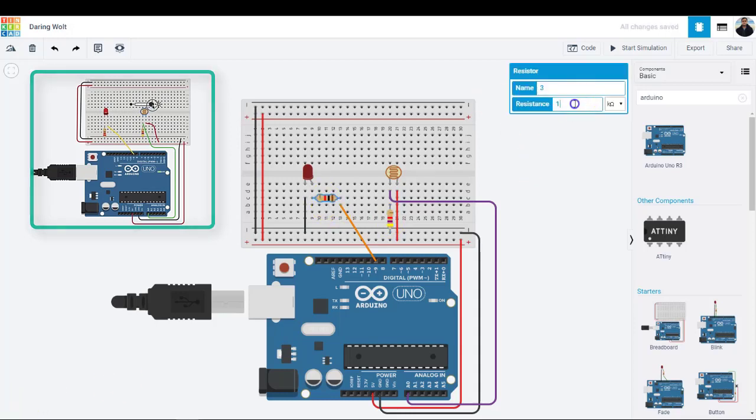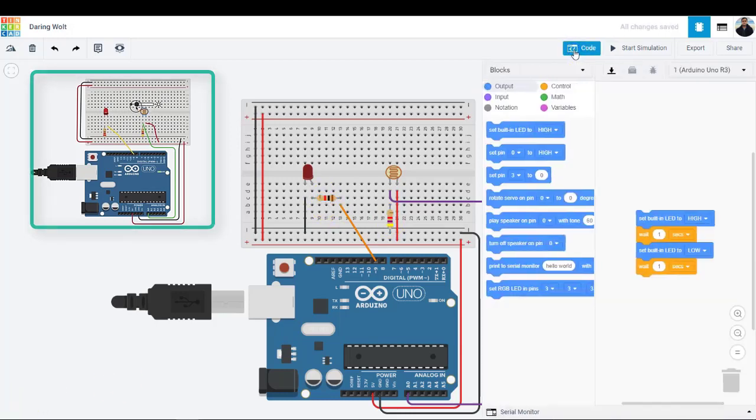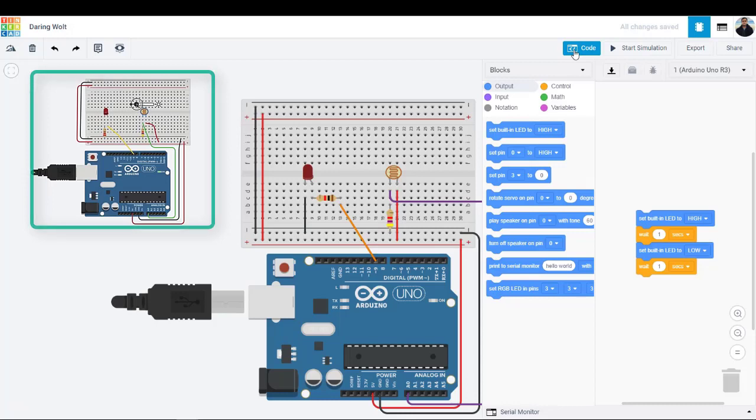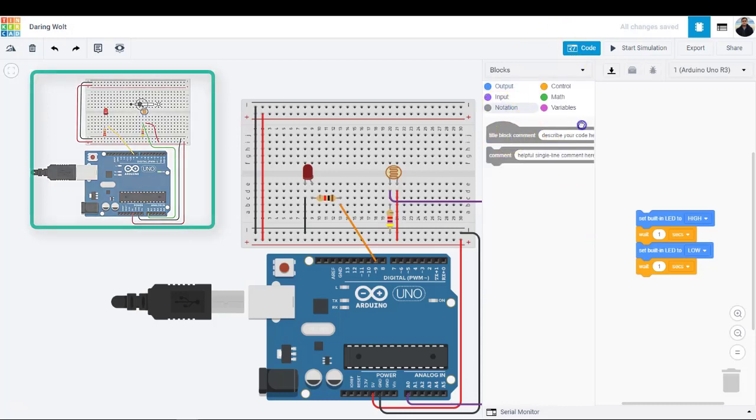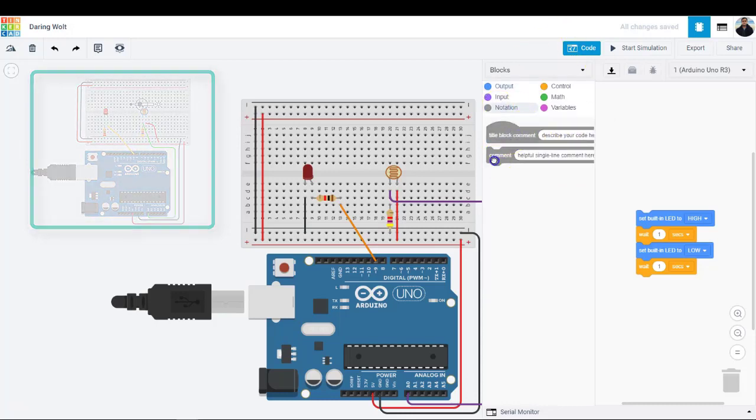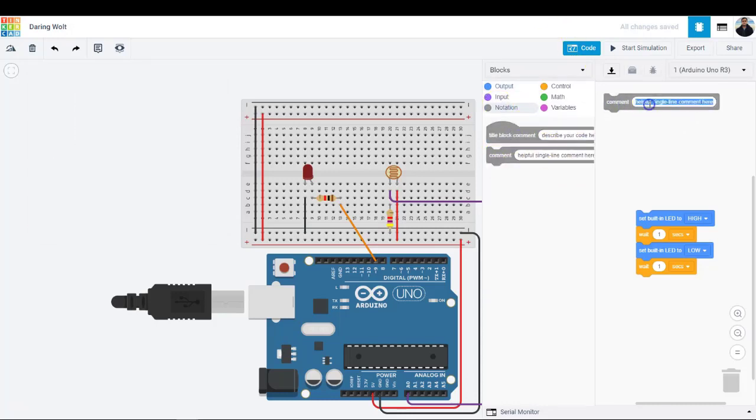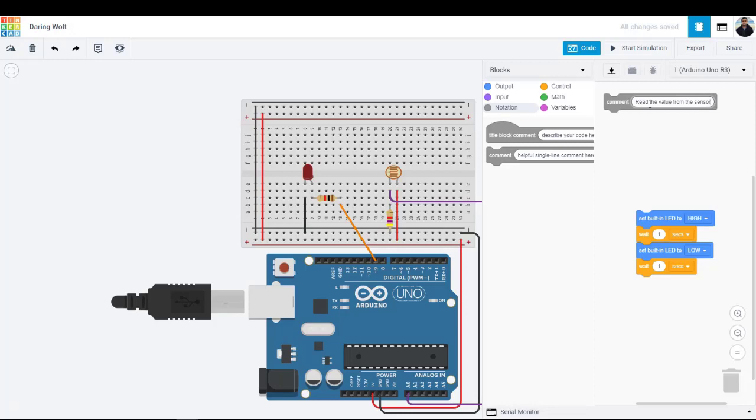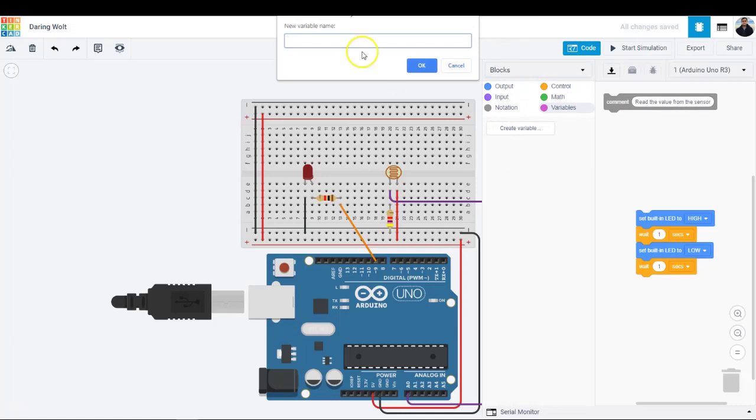Let's use the code blocks editor to listen to the state of the photoresistor. Then set an LED to a relative brightness based on how much light the sensor sees. Click the code button to open the code editor. The gray notation blocks are comments for making note of what you intend for your code to do. Click on the variables category in the code editor. To store the resistance value of the photoresistor, create a variable named sensor value.